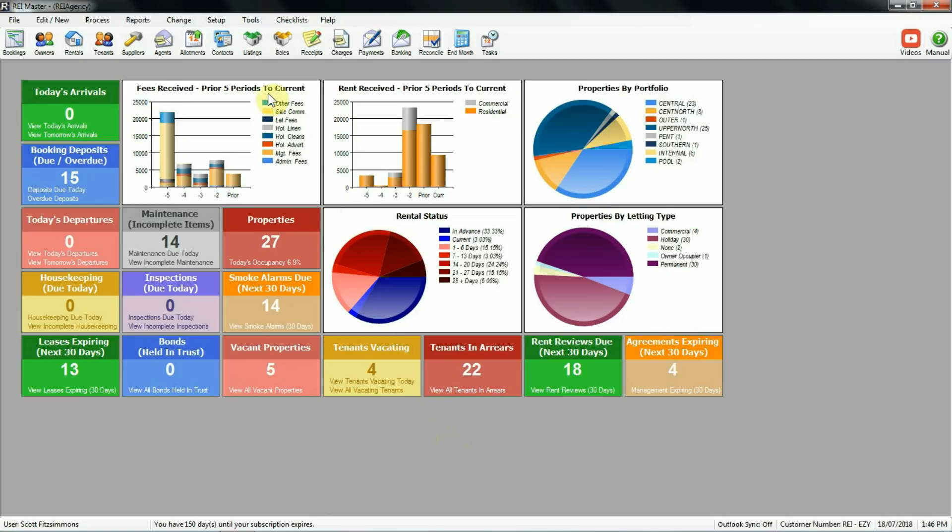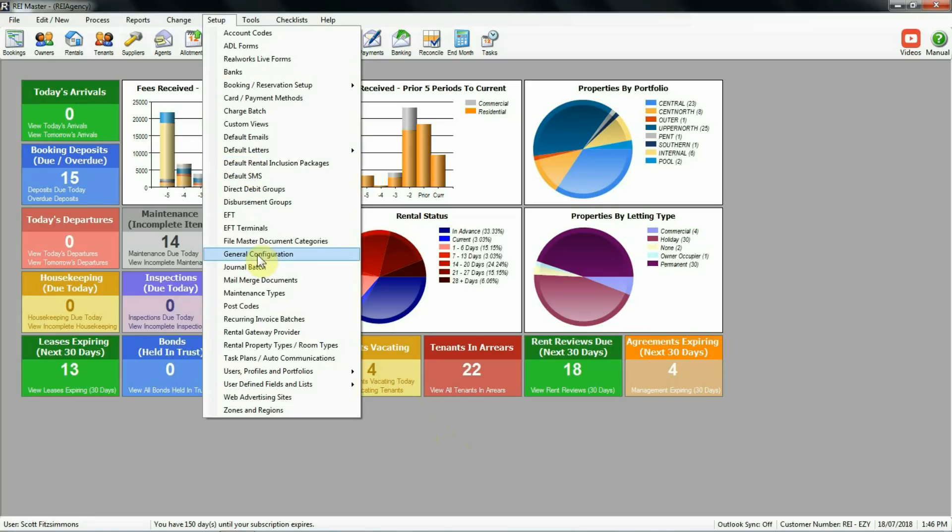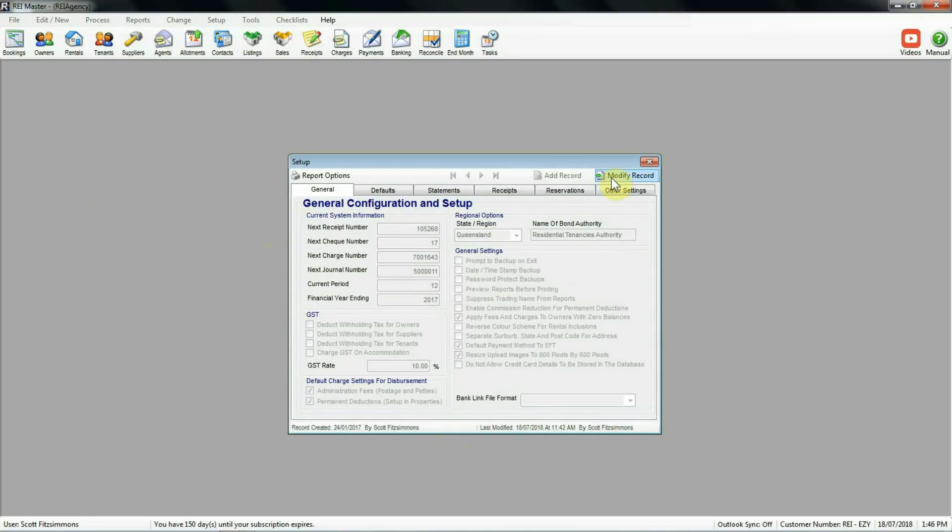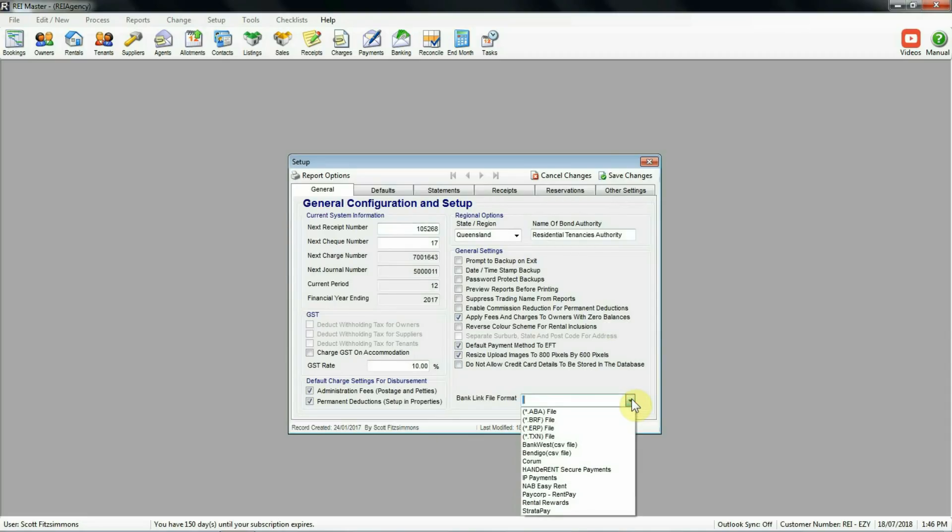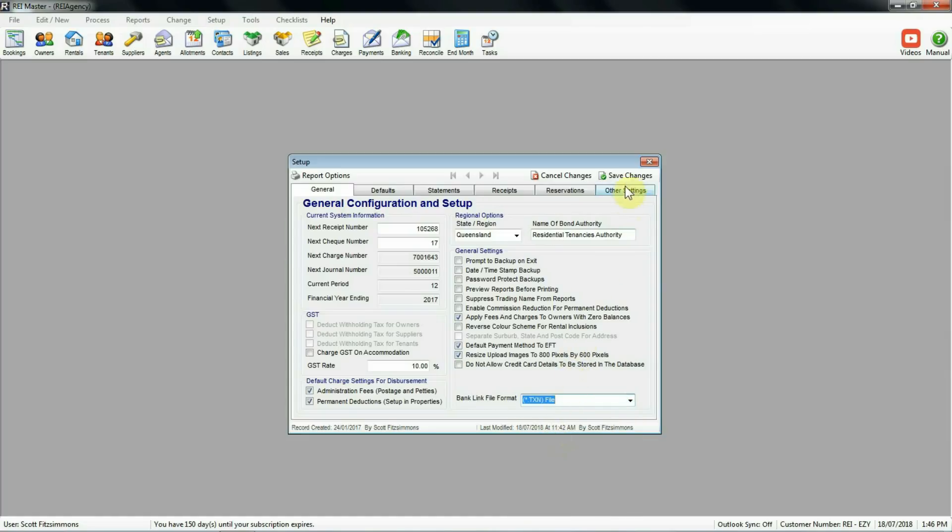First thing we'll look at is the setup item. Under general configuration here we need to select the bank link file format. You can see there's a list of formats available in the system. We'll be adding new ones as they become available. In my case this afternoon I'll be looking at the txn file format. So I'm going to select that one and save my changes.